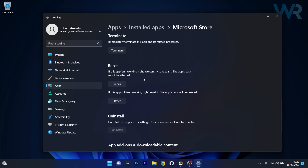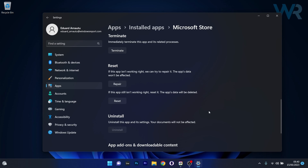The Repair option won't affect the app's data — it will repair the application, so check if the problem still persists. If that doesn't work, you can also reset the application, but in this case the app's data will be deleted. Try the repair first, and if it doesn't work, reset the application. Lastly, you can also uninstall Microsoft Store and, once you restart your computer, reinstall the application directly from Windows.